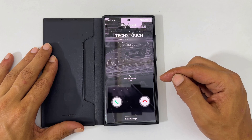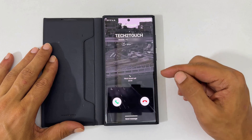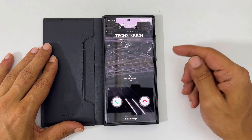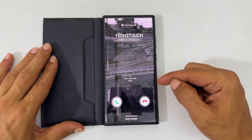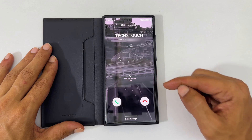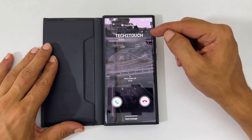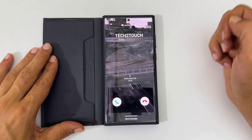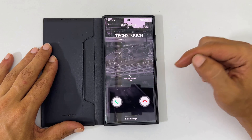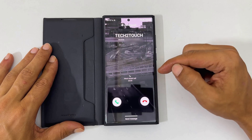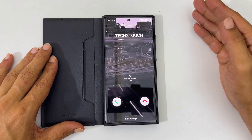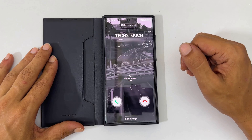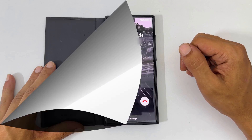Welcome to the channel. In this video, I will show you how to set a custom call background for individual contacts in Samsung Galaxy S22 Ultra running on One UI 5.0. Let's get started.